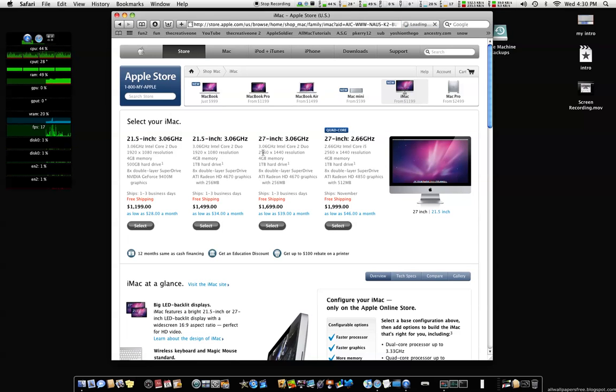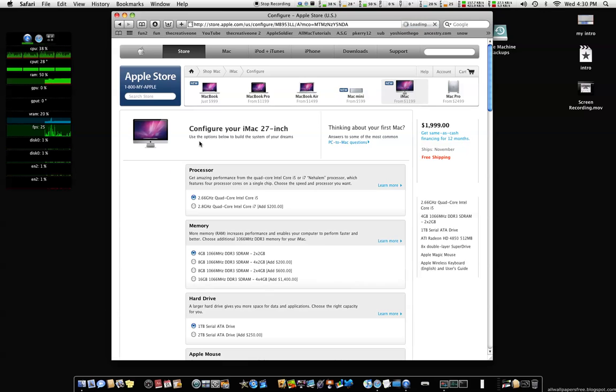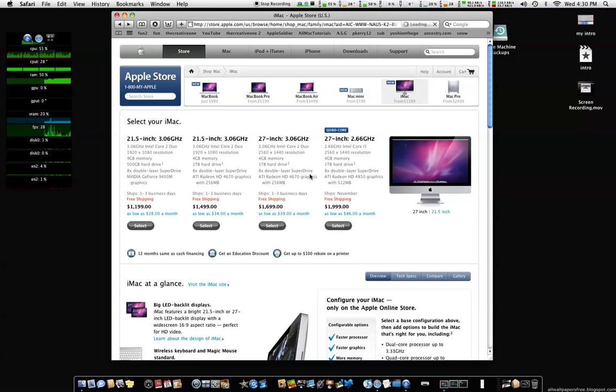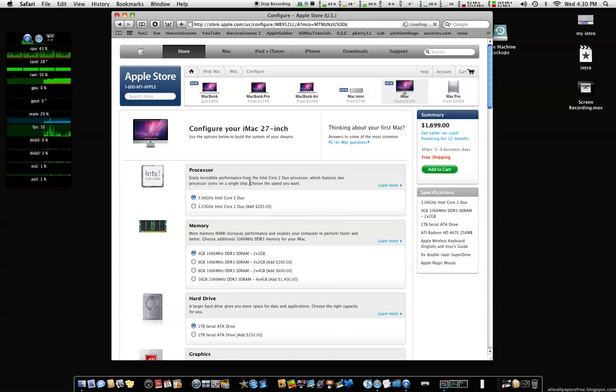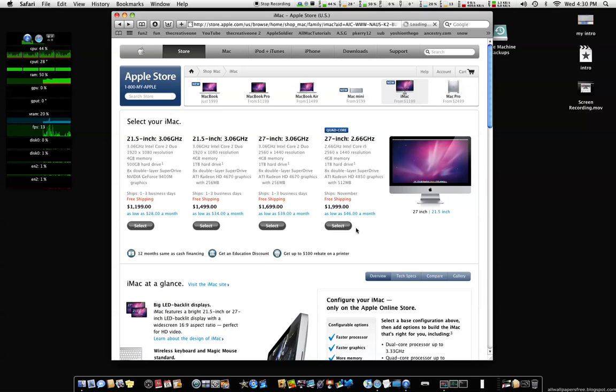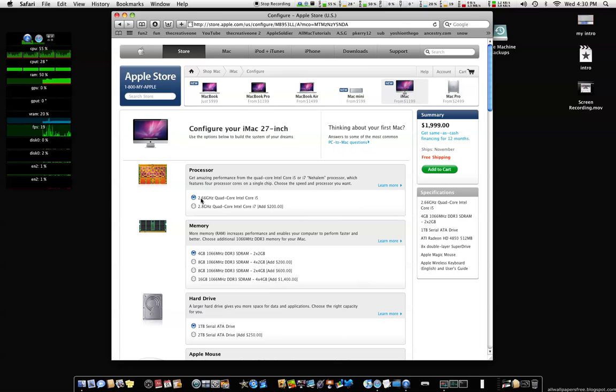The i5 is still a quad-core. Yeah, that's quad-core i5. Where is the i5? Right here, it's the i5. That's a quad-core, 2.6 GHz quad-core Intel Core i5.